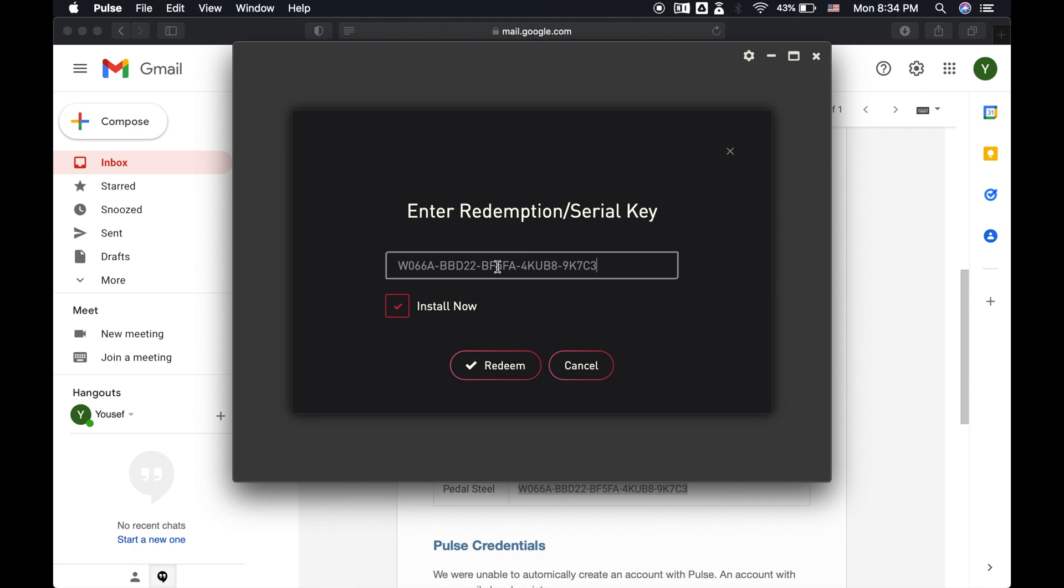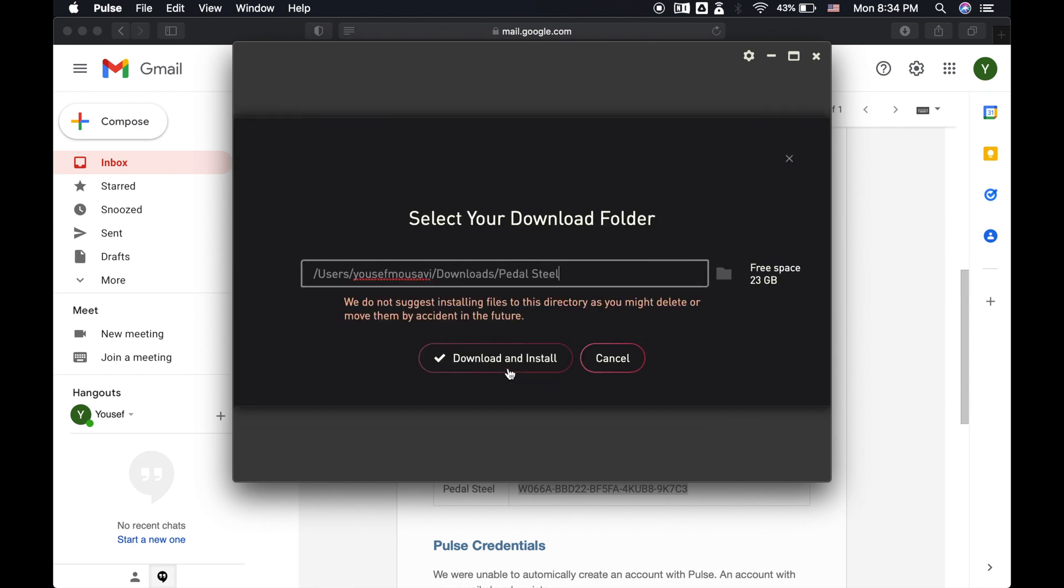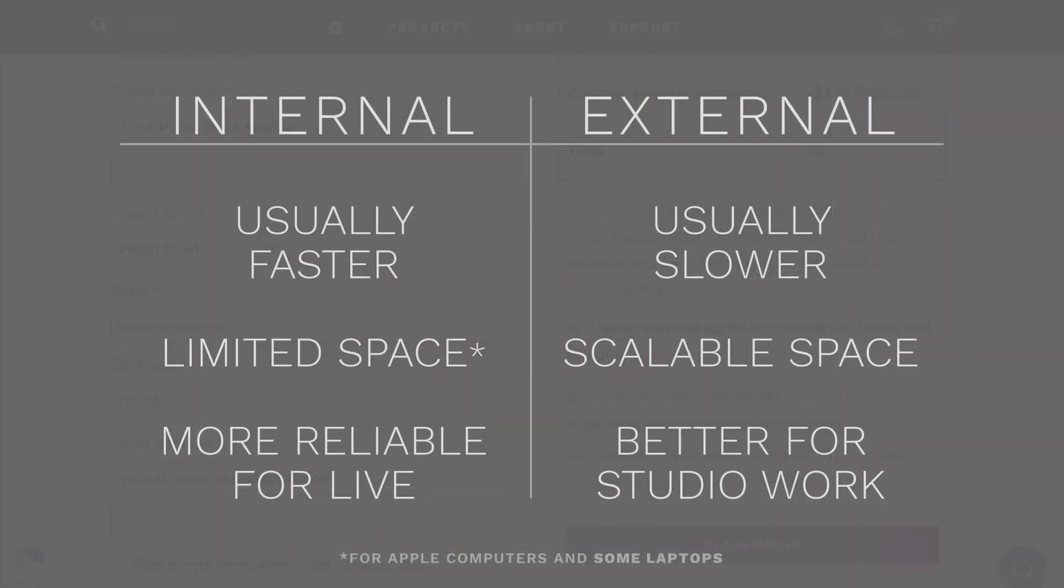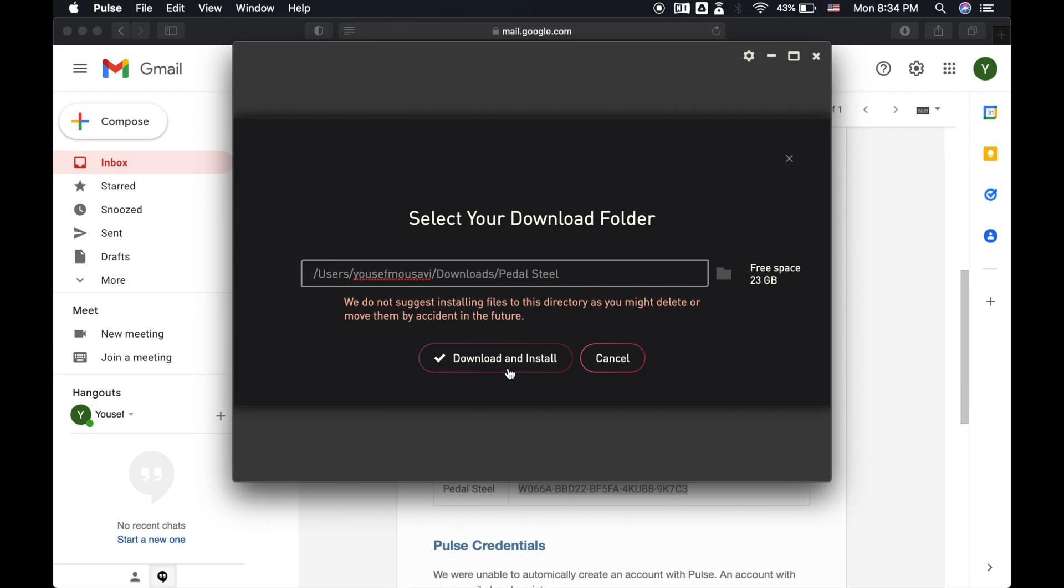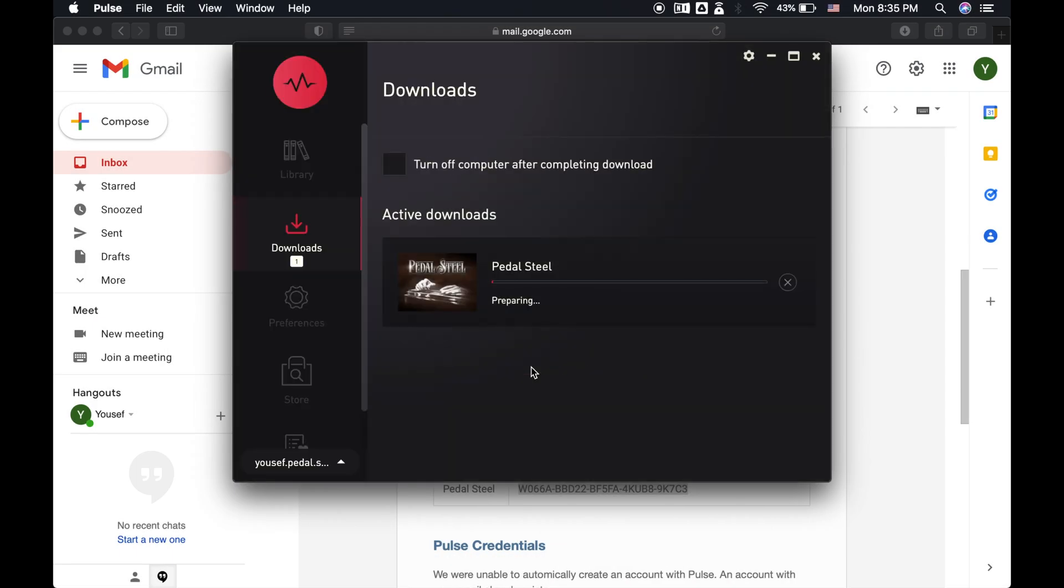Once the code is validated, Pulse will ask you where you want the product to download. Where you store your libraries is completely up to you. But here's a few things to keep in mind. Using an internal hard drive, as opposed to an external USB drive, will usually provide better performance. For those of you who intend to perform live, we recommend this option, especially if your computer has a solid state drive. For the purposes of this video, I'm going to download it to my computer's internal hard drive. Once we do that, you'll see it's downloading.